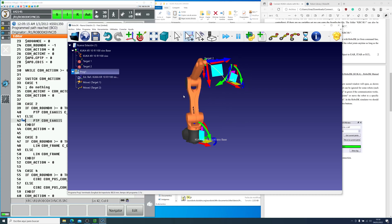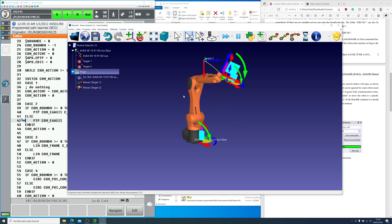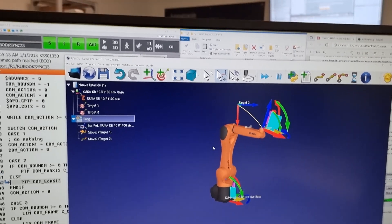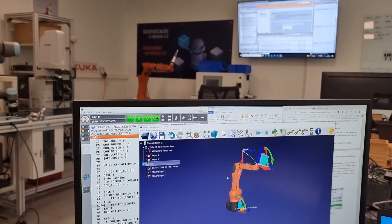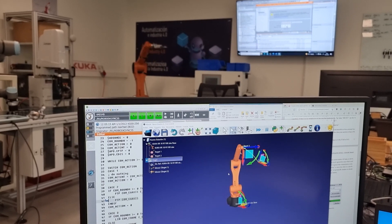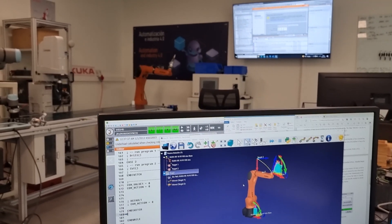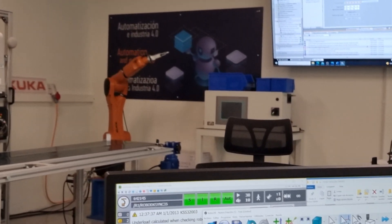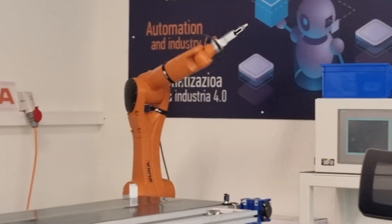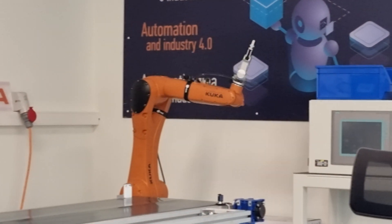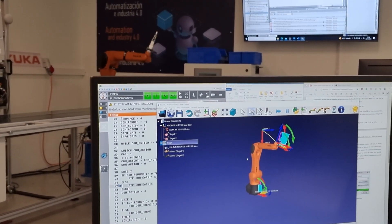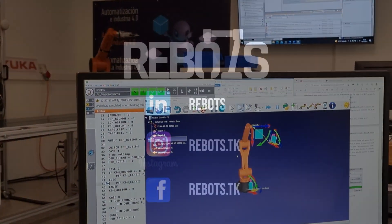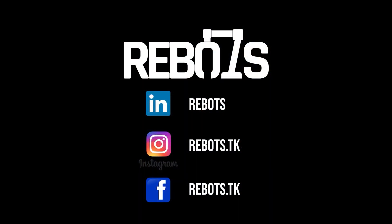That's it for today. I'll leave you with the simulation so you can see how it works in real life. As you can see, using this program you can program any robot easily without any problems — you don't need to be a KUKA expert or any robotics expert for that matter. I hope you guys liked this video, and as always, if you have any questions or suggestions, please leave a comment below. Like and subscribe, and see you in the next video.